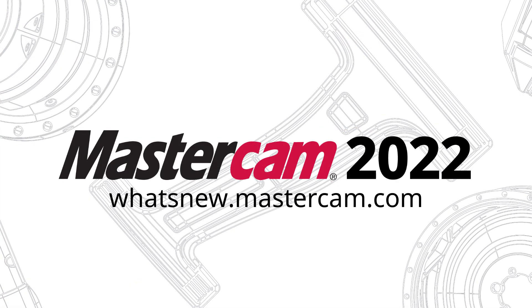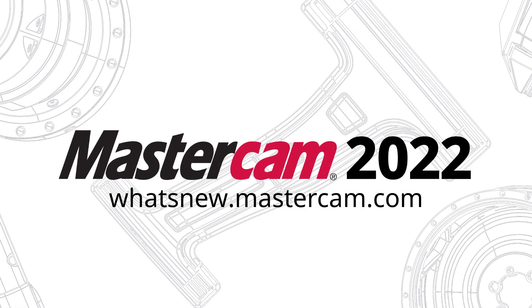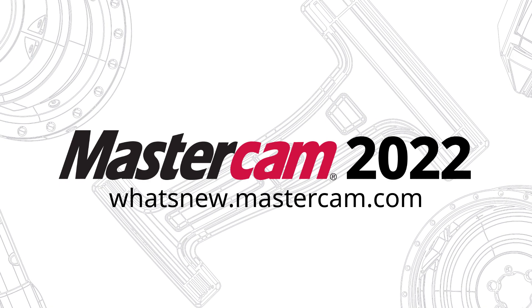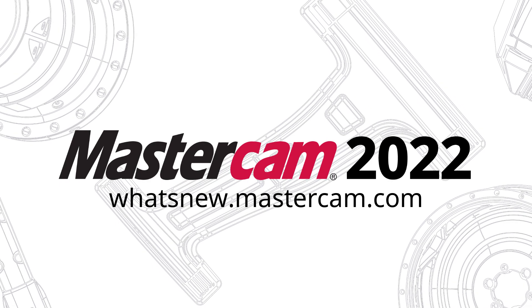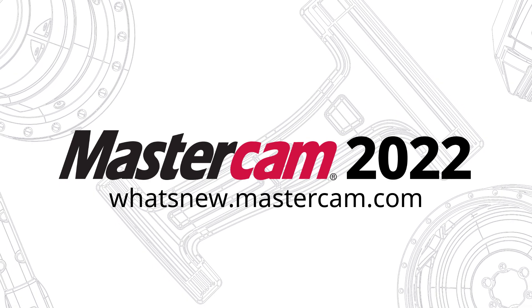For more information on enhancements to Mastercam, be sure to visit whatsnew.mastercam.com.